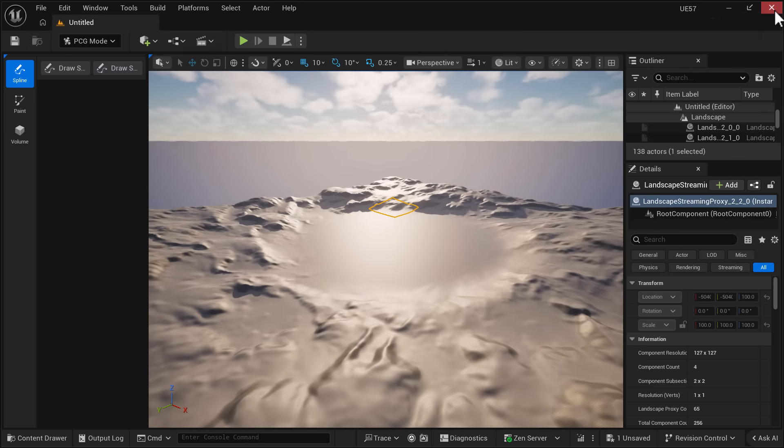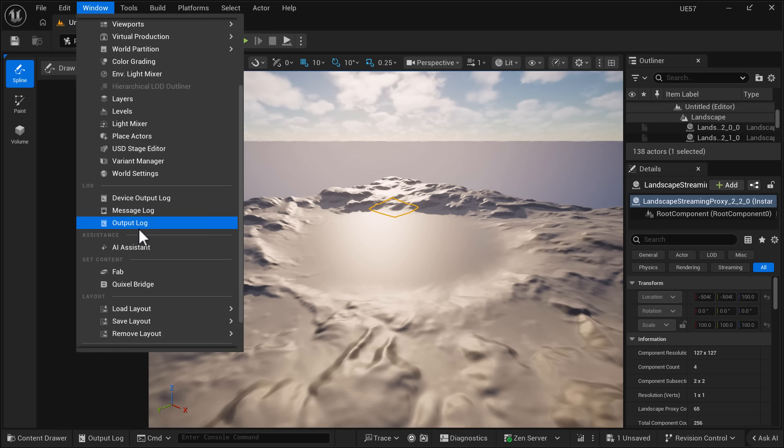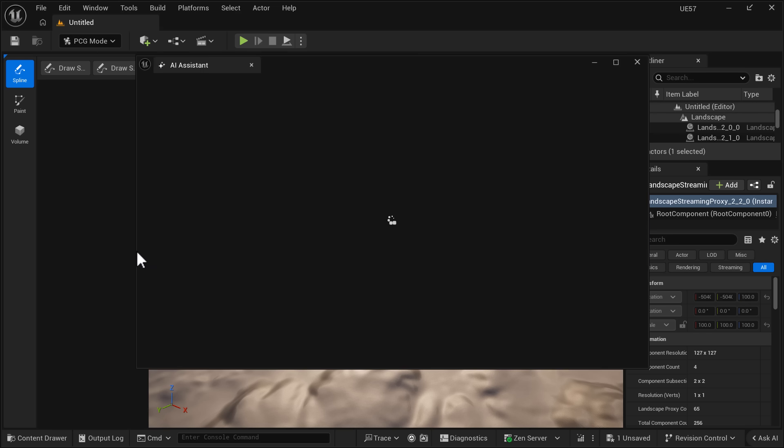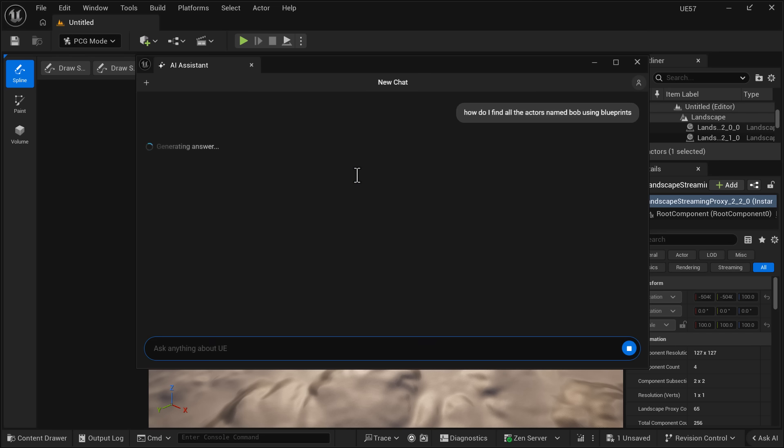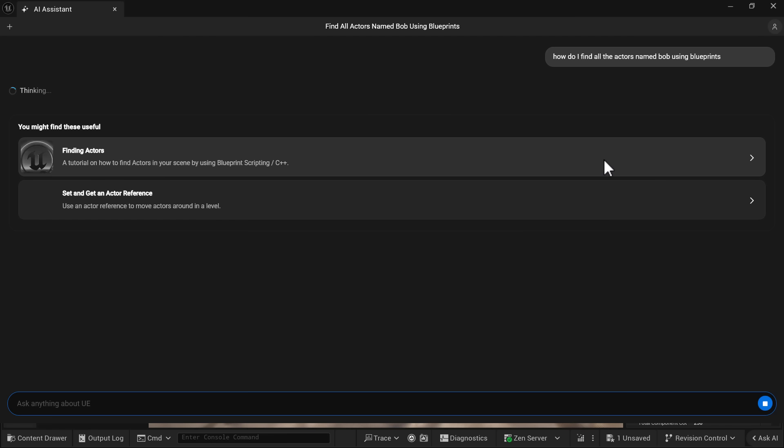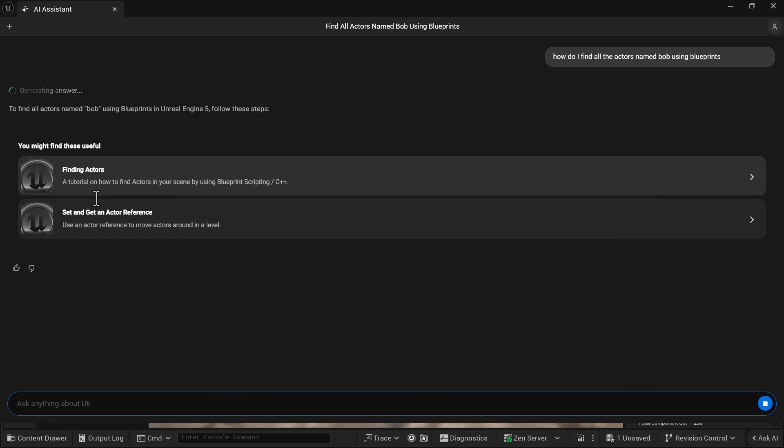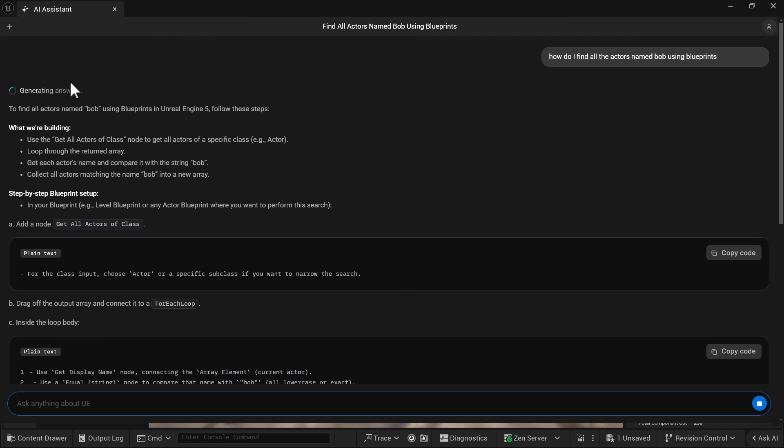And basically this is like a Unreal Engine train chat GPT help system. You're going to find it's available here at the bottom of the Windows tab, right there. Fire up the AI assistant, and then you can ask it things. Like for example, how do I find all the actors named Bob using blueprints? And then boom, it goes out. The first thing it's going to do is come back with a couple of tutorial recommendations that are context sensitive. At least generally that's how it works. So there you can see how to find actors and set an actor reference.